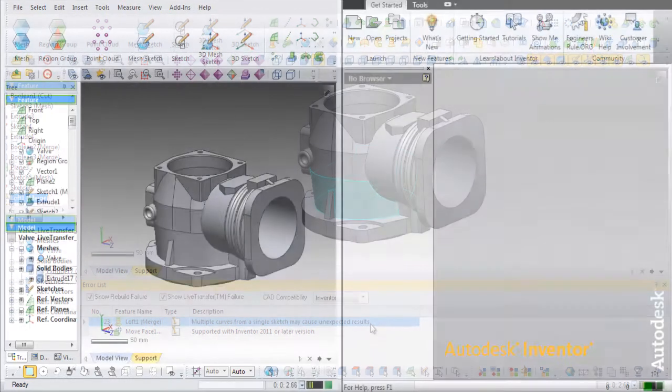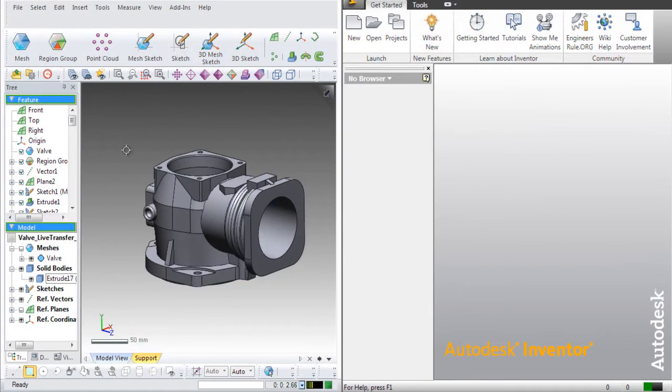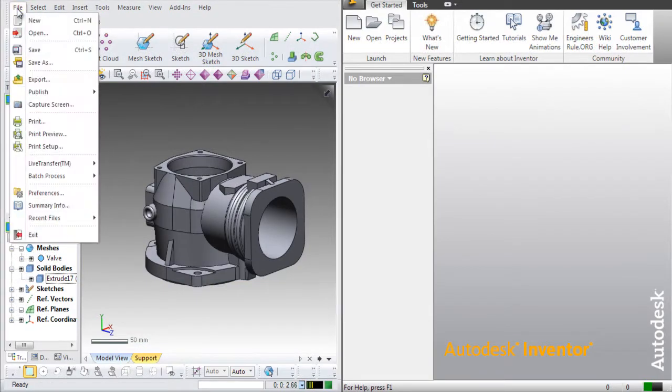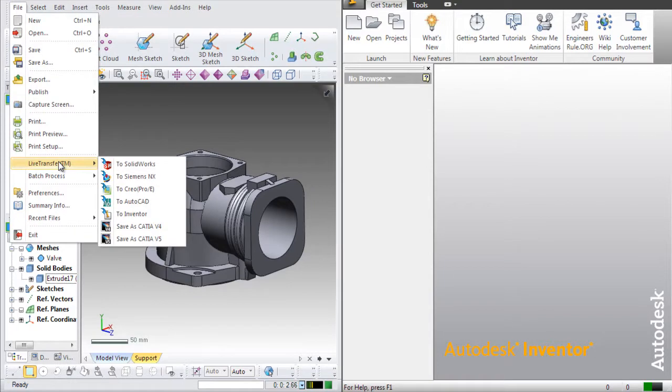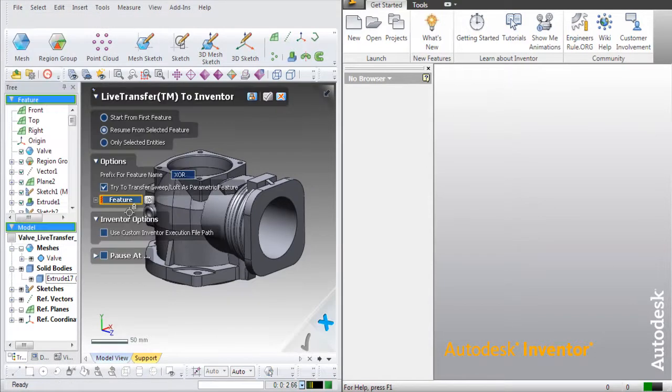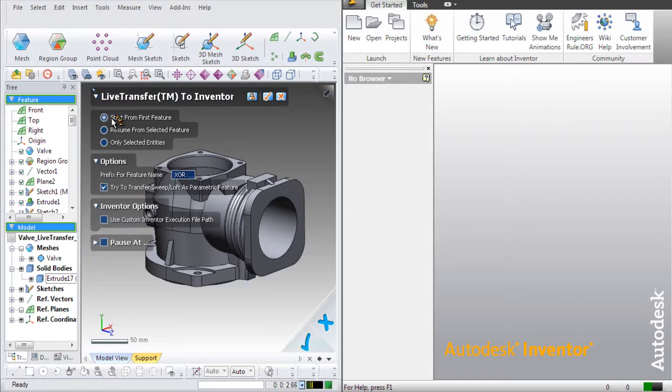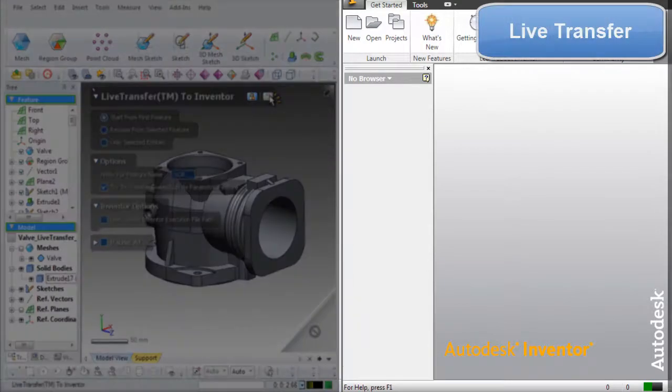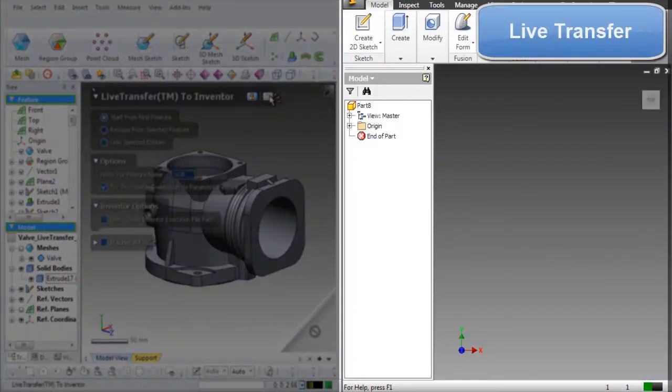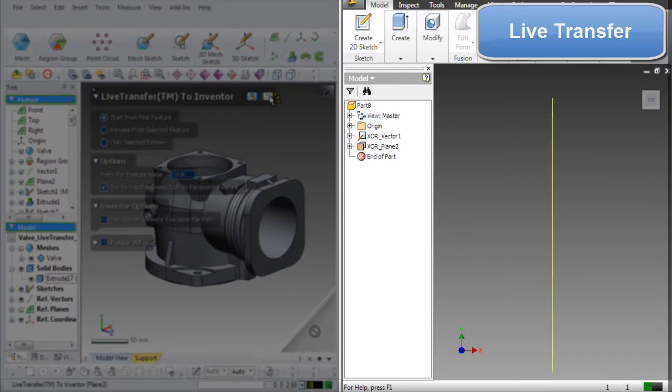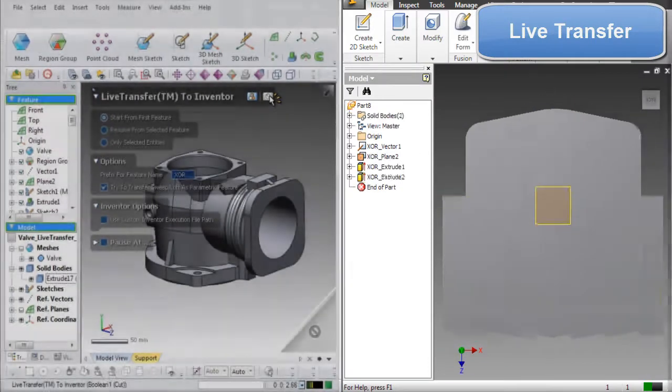In the second step, we will transfer the model into Inventor. On the left side is XOR and on the right side is Inventor. Go to File, then Live Transfer, then to Inventor and start the transfer from the first feature. XOR will begin sending the model to Inventor using its parametric history.